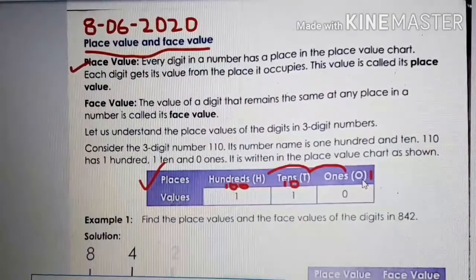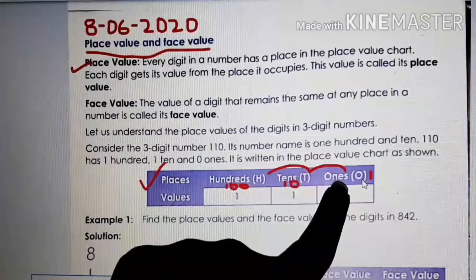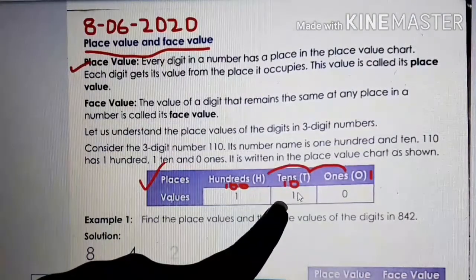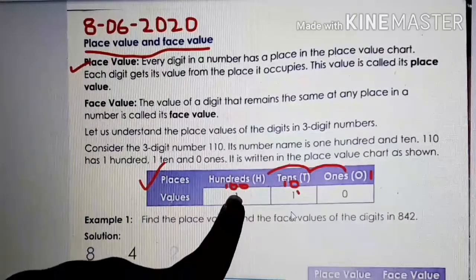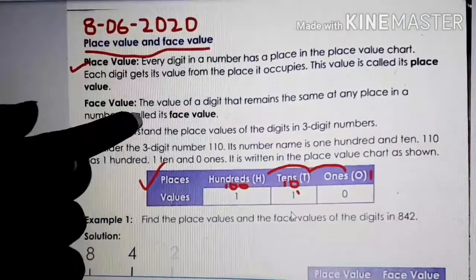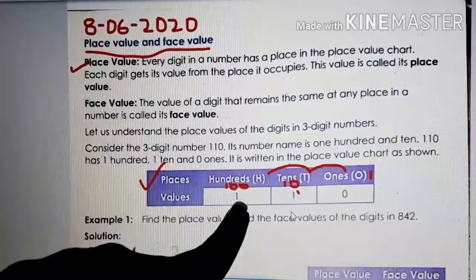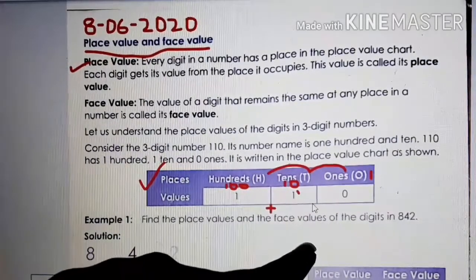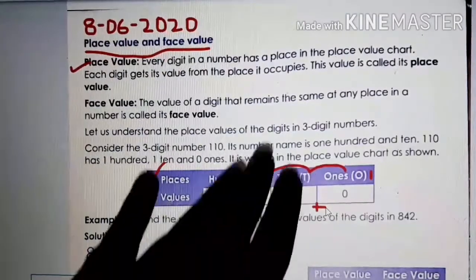What does place value mean? Every digit has its value in the place value chart. Now, this 0 is in ones place, so it has value 0. This 1 is in tens place, so the value is 1 into 10, you get 10. Then the value of this 1 — this is in hundreds place — is 100. So you can write in numbers or in words. Place value means every digit has its value in the place value chart.